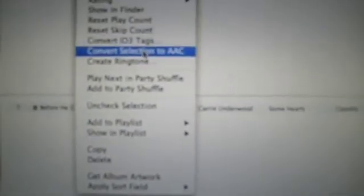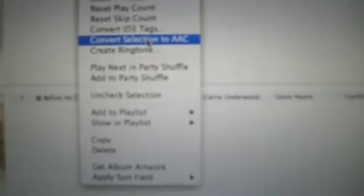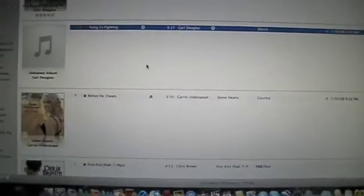Alright, now what we want to do is right click on it again and click 'Convert selection to AAC.' Click that and now it will convert. Alright, now as you can see, it made a new one that's 29 seconds long, because that's how long my ringtone is.